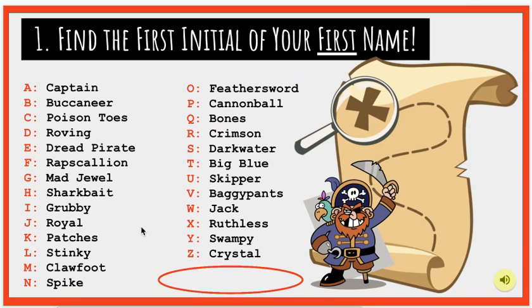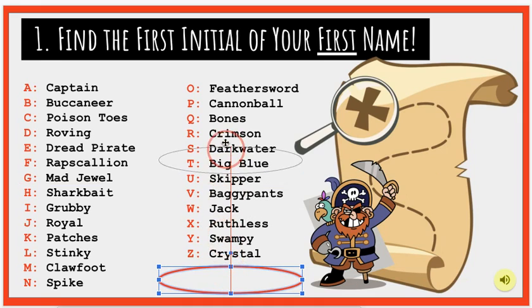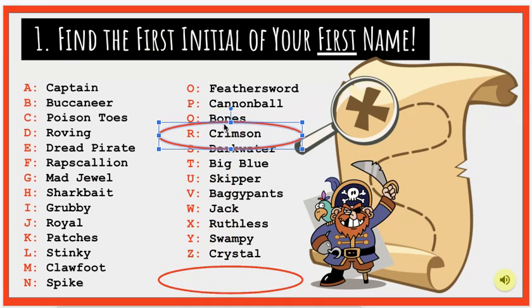Or, if your first name starts with the letter L, then your new first name would be Stinky. Hmm, sorry about that. My first name is Ronnie, which starts with the letter R, so my first name as a pirate would be Crimson, which is a deep red color.